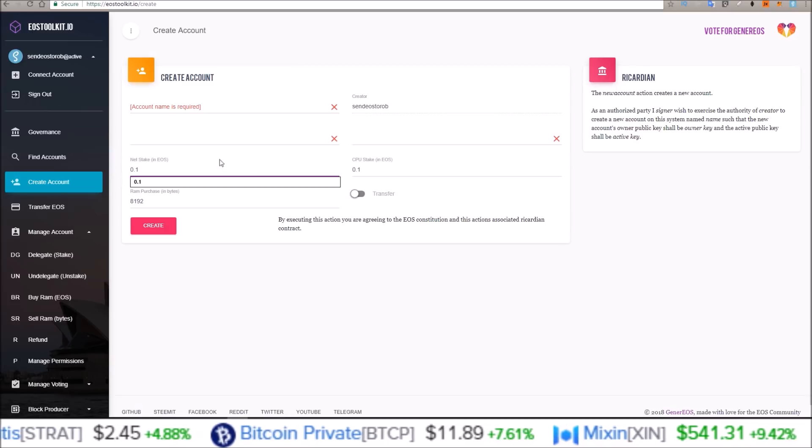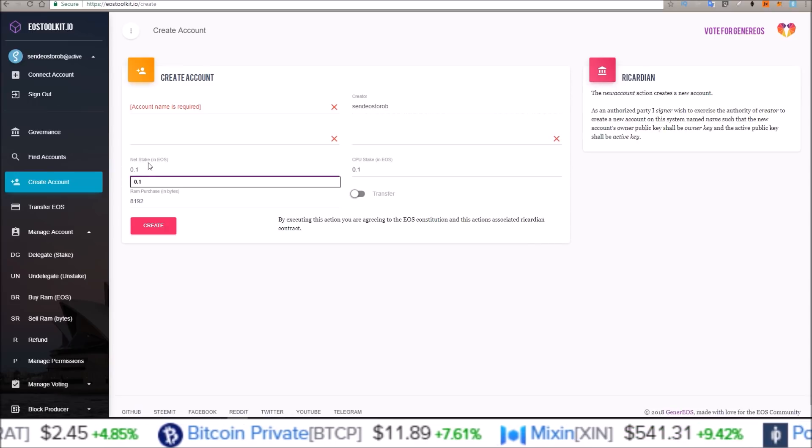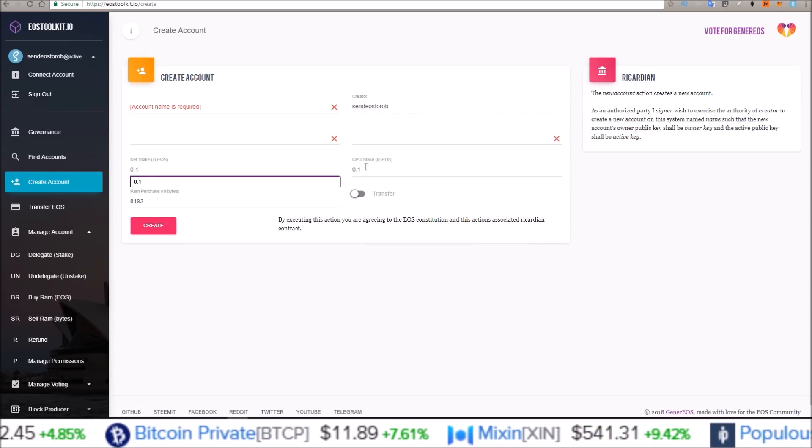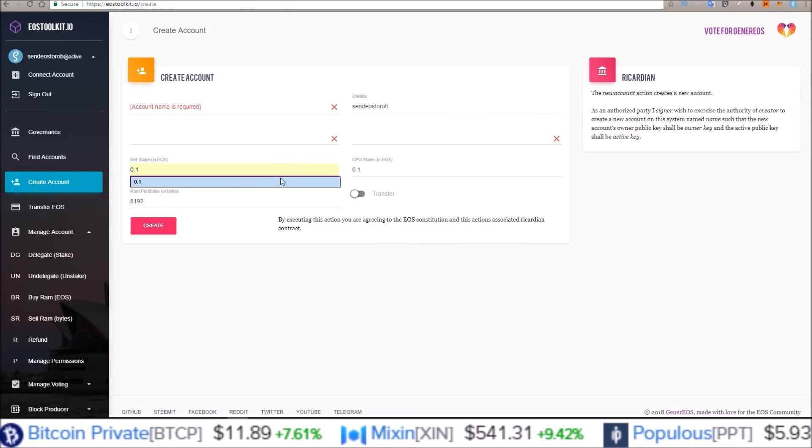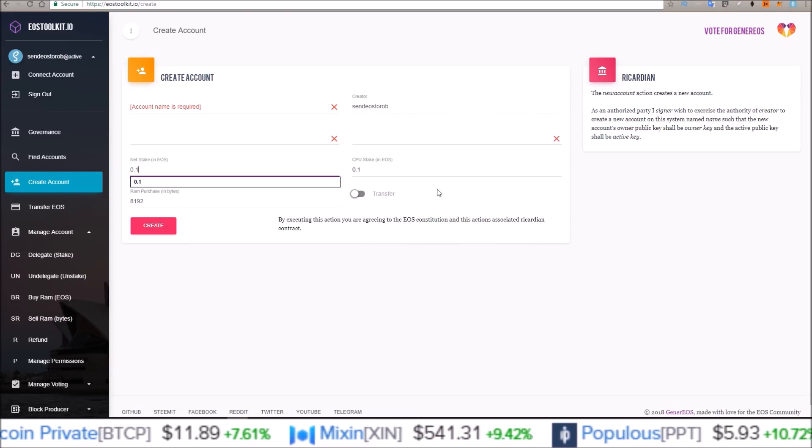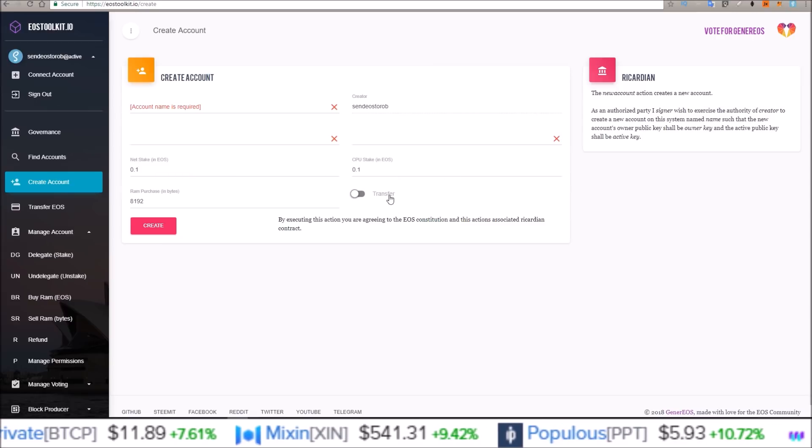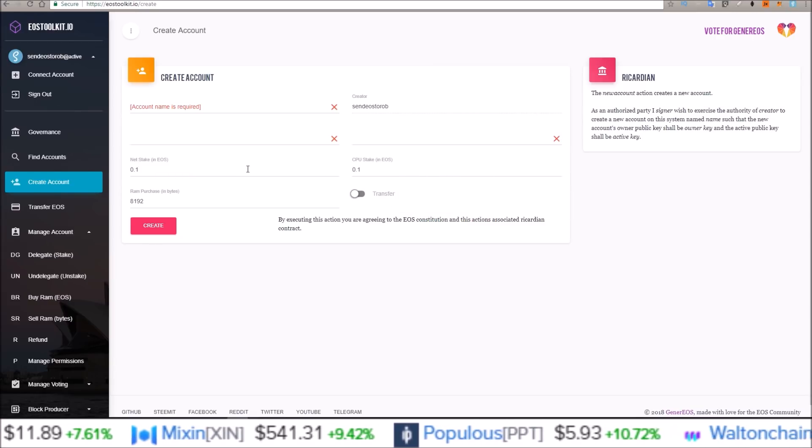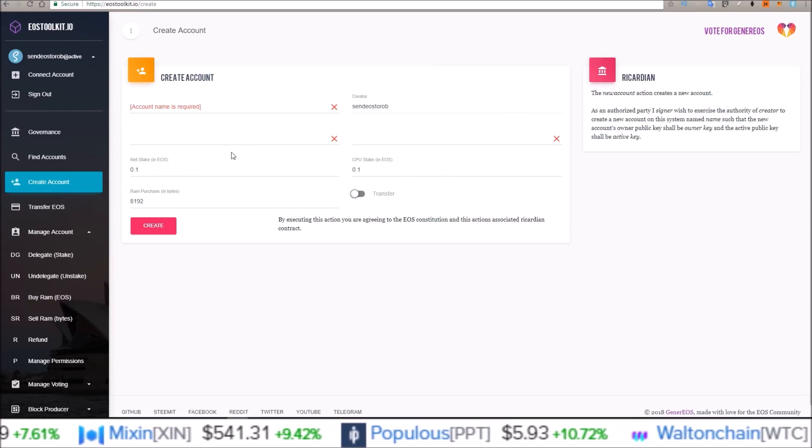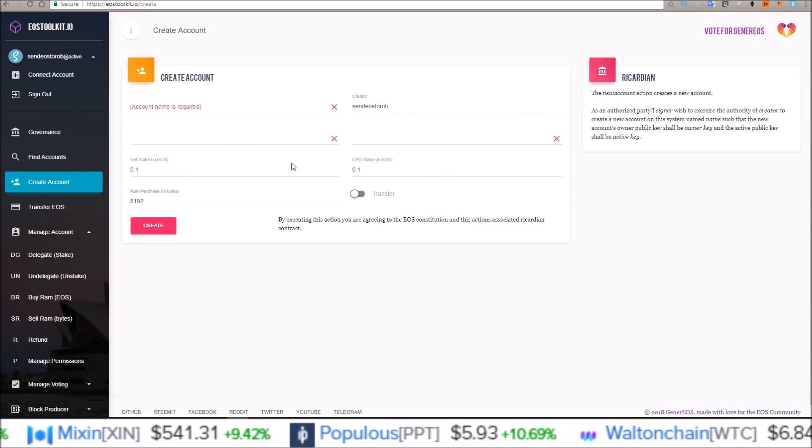And again, I didn't do anything, I didn't mess with the net stake or CPU stake or RAM purchase. I just used the defaults. So I haven't tried anything else except for those.